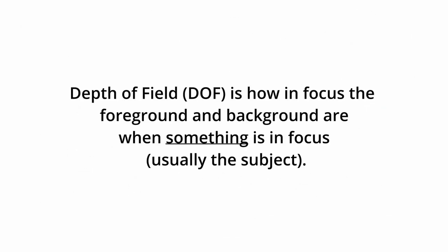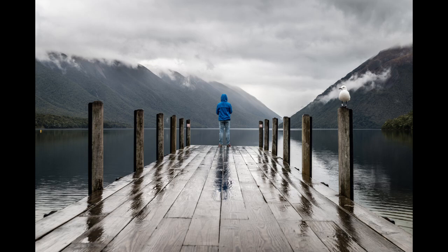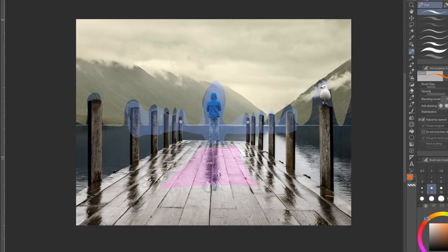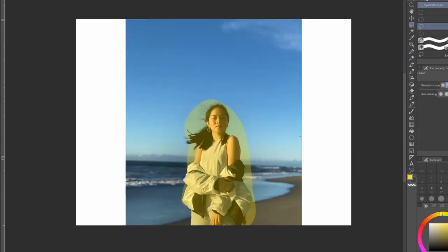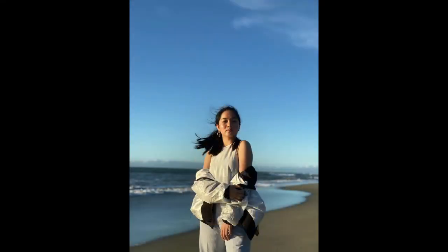Depth of field, or DOF for short, is how in focus the background and foreground are when something is in focus, usually the subject. A deep depth of field is generally when the subject and the background are relatively in focus, such as the example I've got now. Whereas a shallow depth of field will mean only the subject will be in focus with the background and foreground out of focus, such as this example here.